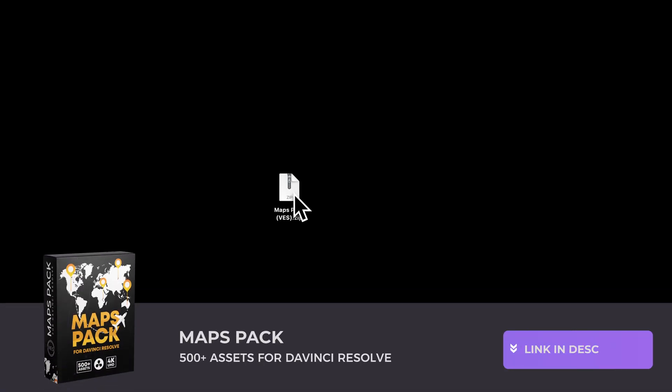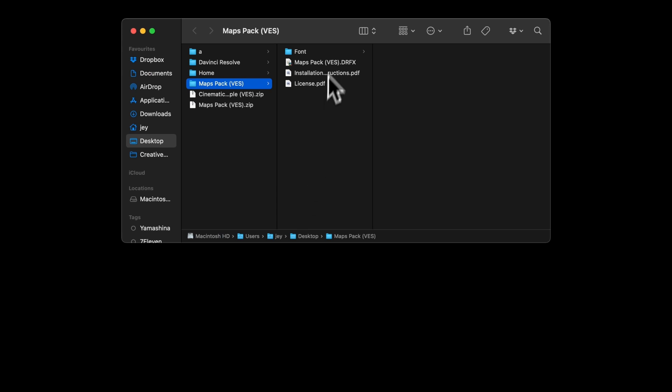Alright, so if you've already purchased the map pack, you should have received an email with the file to download. If not, you can purchase the full pack on our website at vitorstudio.com. Once you get the file, you can just double click on it to start the installation process. It will give you this folder.